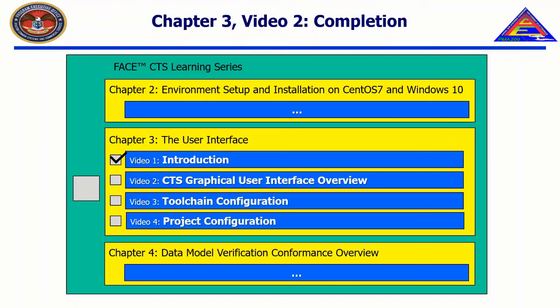Thank you for watching. This concludes the overview of the CTS workflow and introduction to the CTS GUI. In the next video, entitled Toolchain Configuration, we will explain the options contained in the Toolchain Configuration Builder in detail. We will see you in the next video.